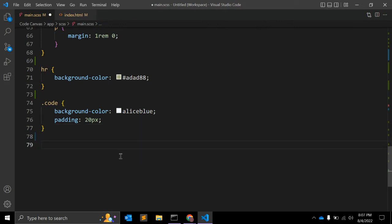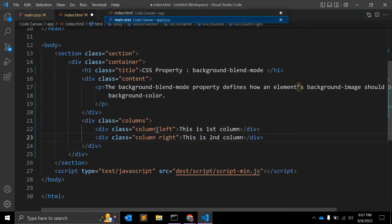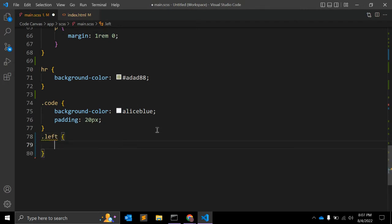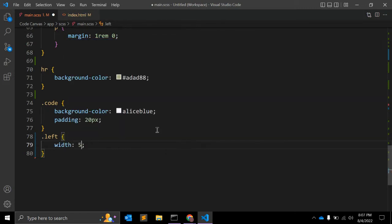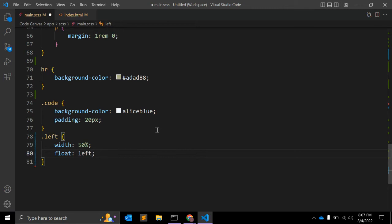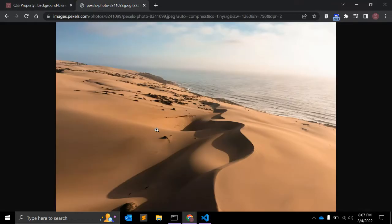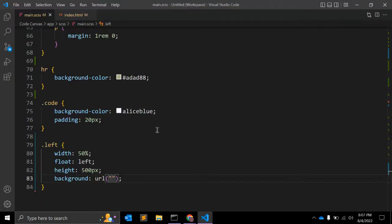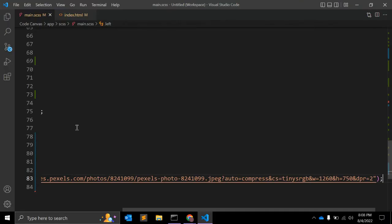Now let's start writing some CSS. We'll add a class to the left and right columns. For the left, I'm giving width 50%, float left. Next we can give height 500 pixels. Then background-image with a URL — I have a background image URL I'll add. Let's see — yes, it's showing the background image.